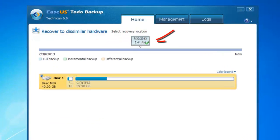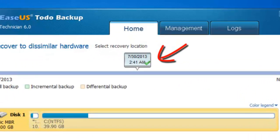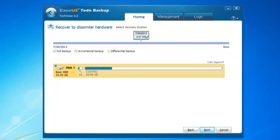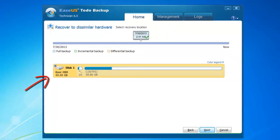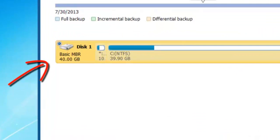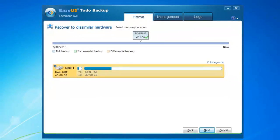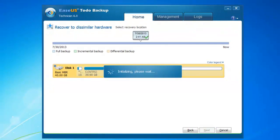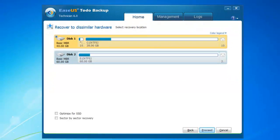You will see the disk system backup time from the timeline and disk partition information. After confirmation, click Next.